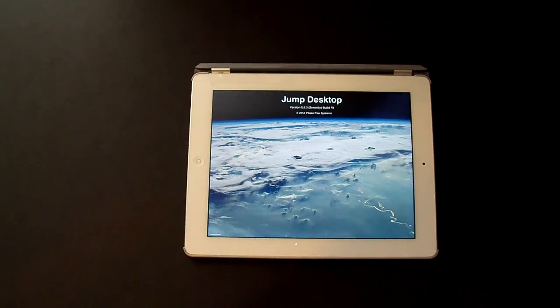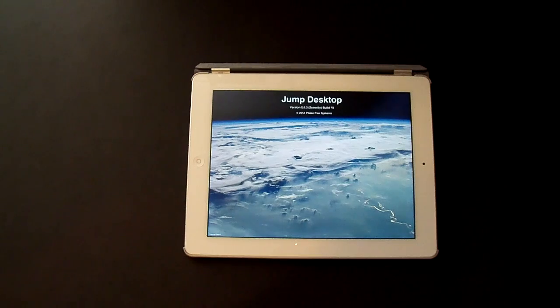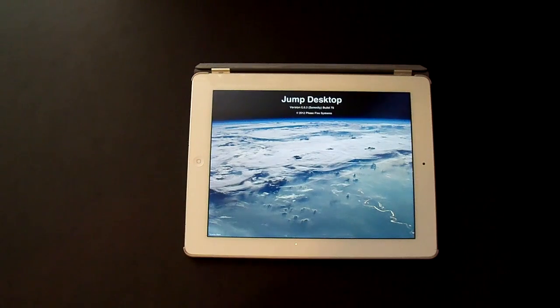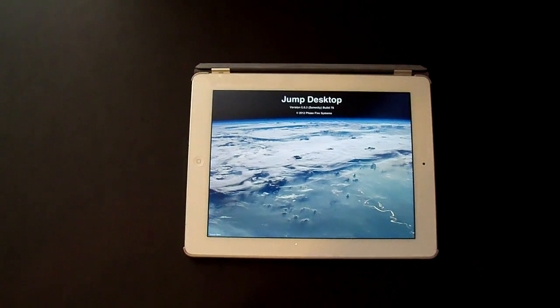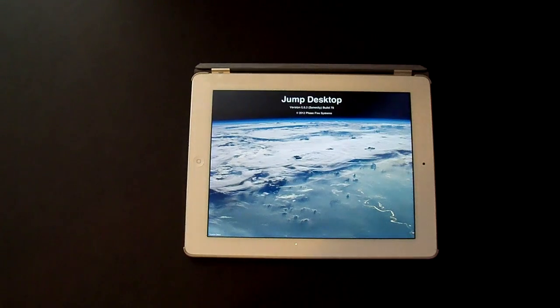Jump Desktop from Phase 5 Systems is available from the App Store for $15. It's compatible with iPad, iPhone and iPod Touch and works perfectly remoting into Windows and Mac OS X.